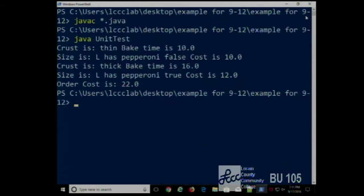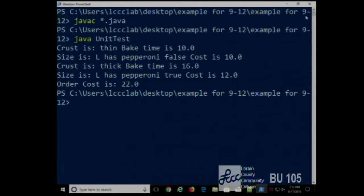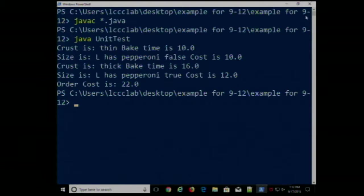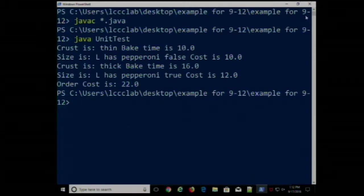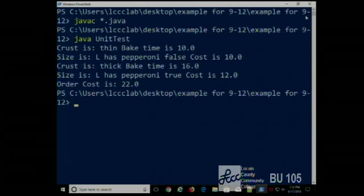It tells us that we have two pizzas. The first one is thin crust, the bake time is 10 minutes, the second one is large and does not have pepperoni, and the cost is $10. The second pizza has a thick crust so the bake time is 16 minutes, it's large and has pepperoni, so the cost is $12 and the order cost is $22.